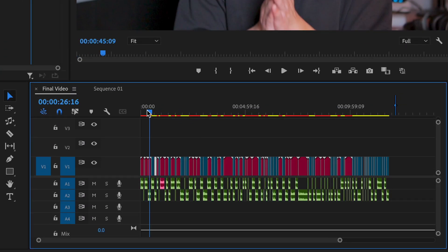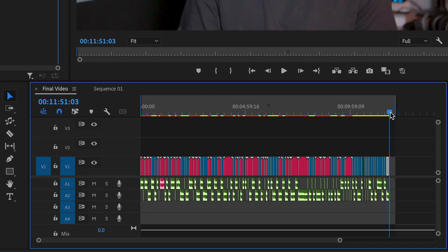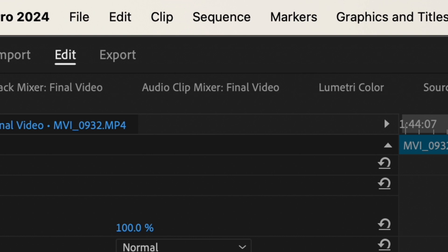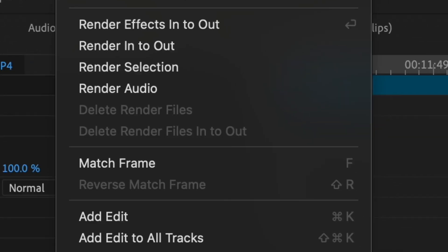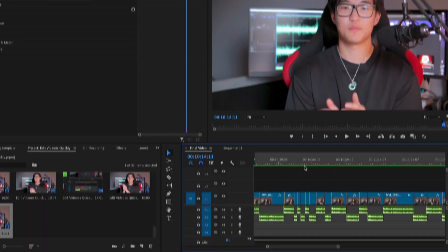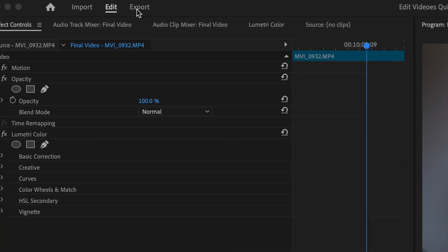Now after completing all those steps, you want to begin rendering your video. On your timeline, drag your mouse to the beginning of your video and click I on your keyboard, then drag to the end and click O. Then go to the top of Premiere Pro, find the Sequence tab, and hit Render In and Out. After rendering is complete, your video should show a green bar at the top. Then click the Export tab at the top right.